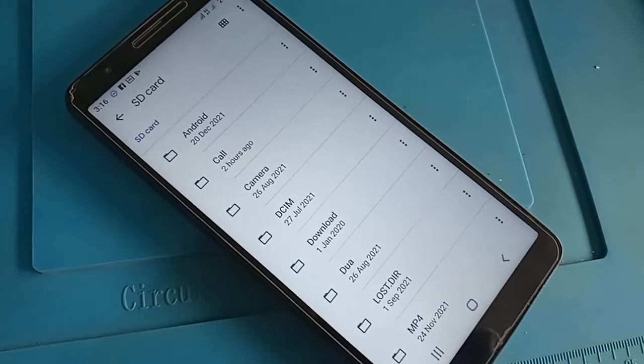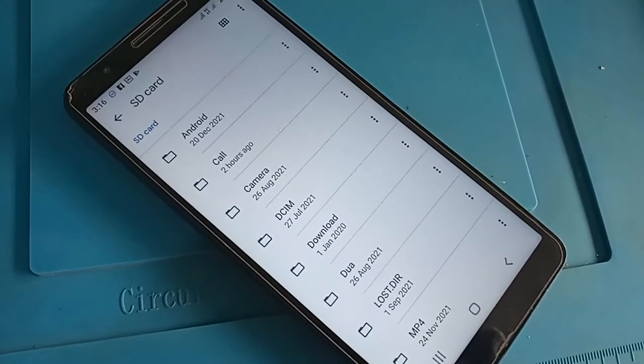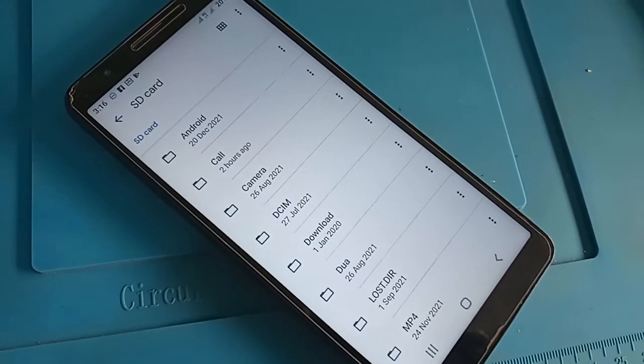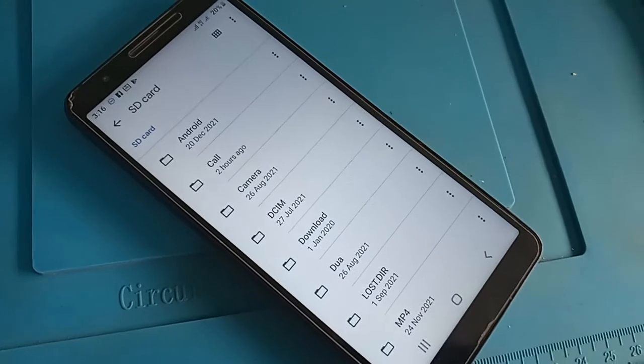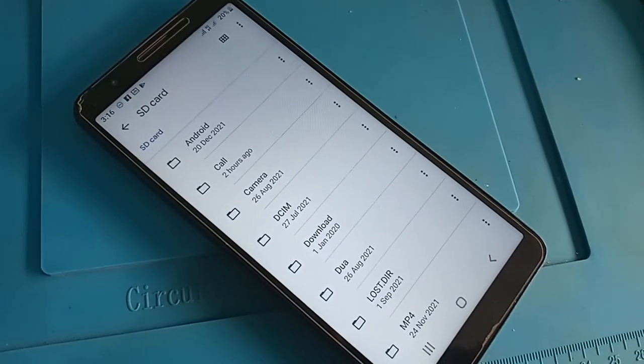After clicking on SD card, it will present your SD card files.